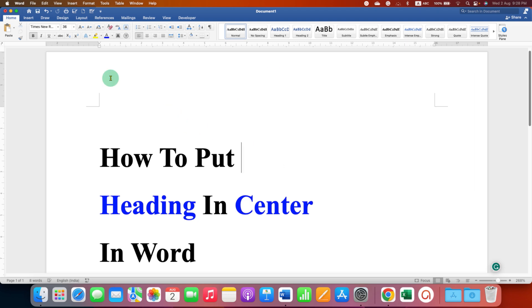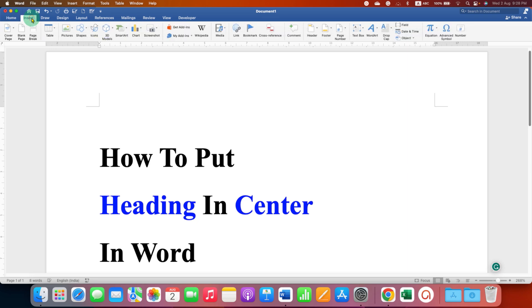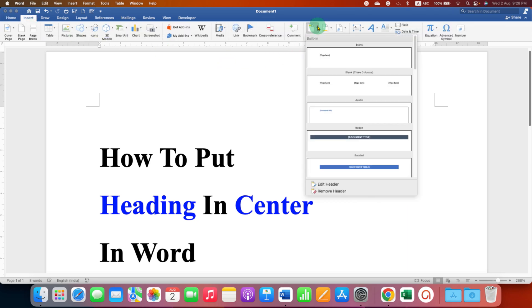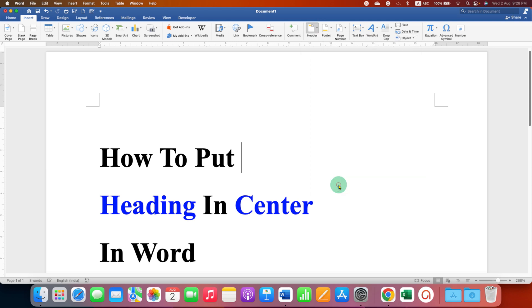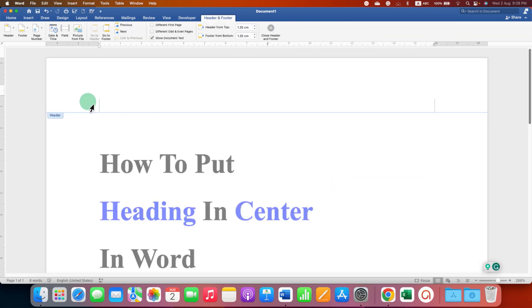To do that you need to go to the Insert tab here and you will see the option of header. Click on the drop down and then click on Edit Header. Now this will activate the header area in the Word document.